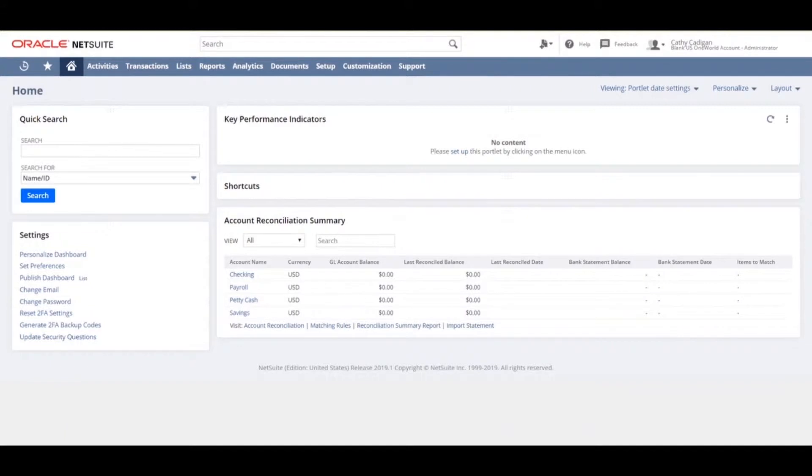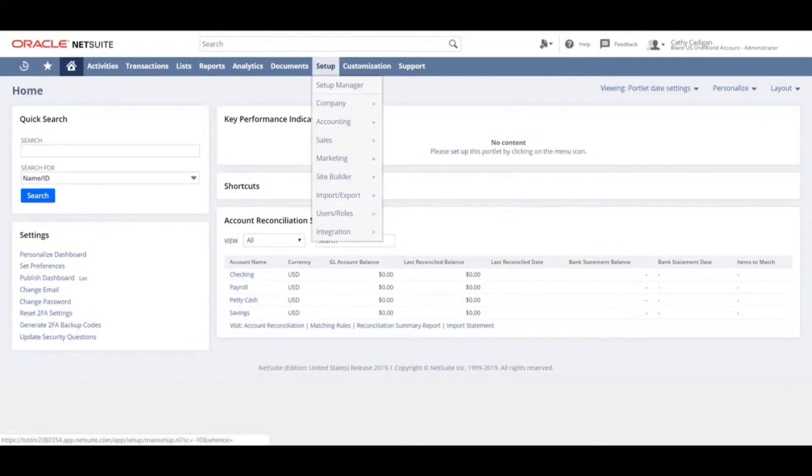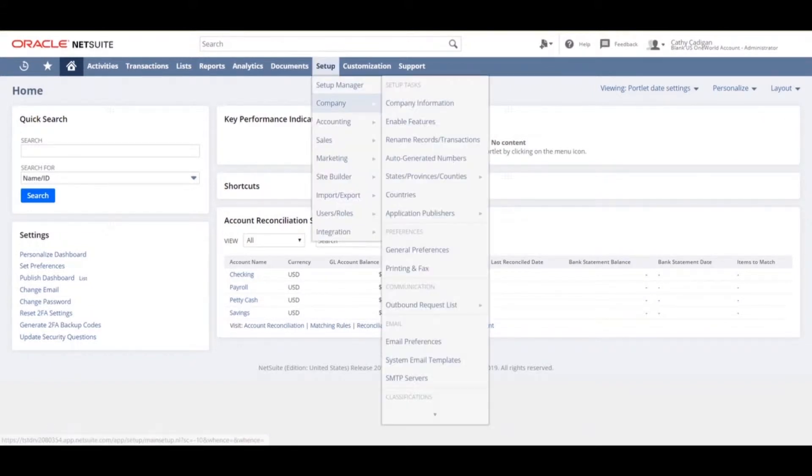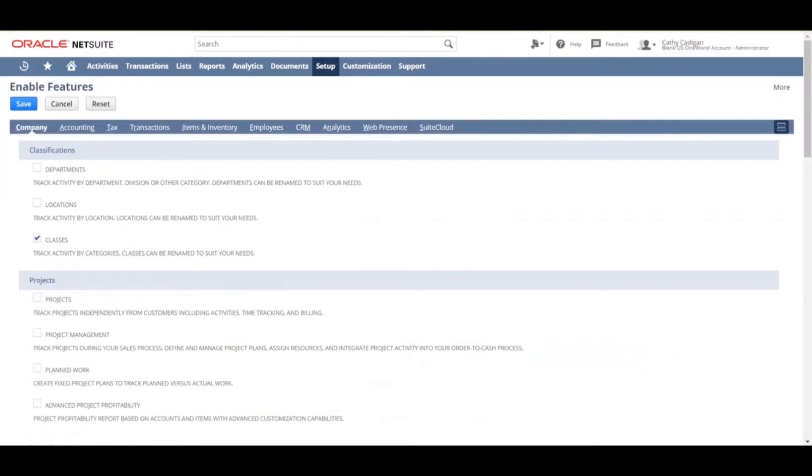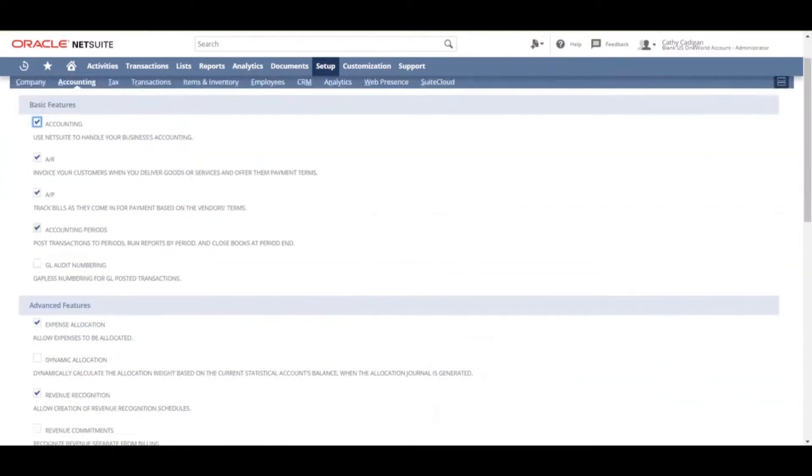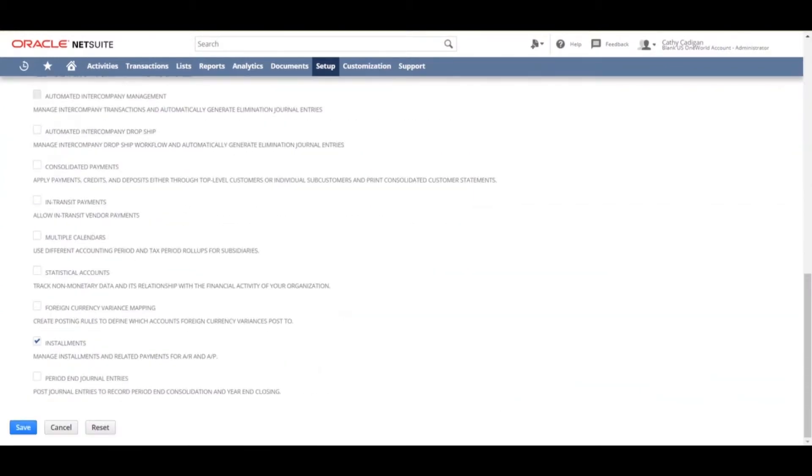First thing is to enable the installments feature. To do this, navigate to setup, company, enable features, scroll over to the accounting tab, go towards the bottom where it says installments. Make sure the installments option is checked. If not, check the box and hit save.